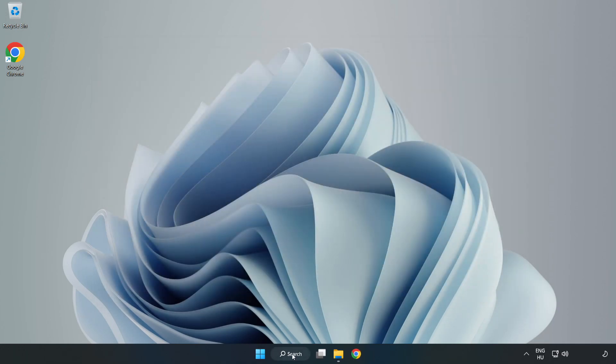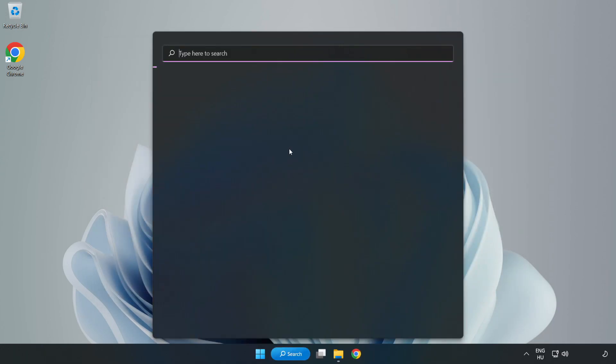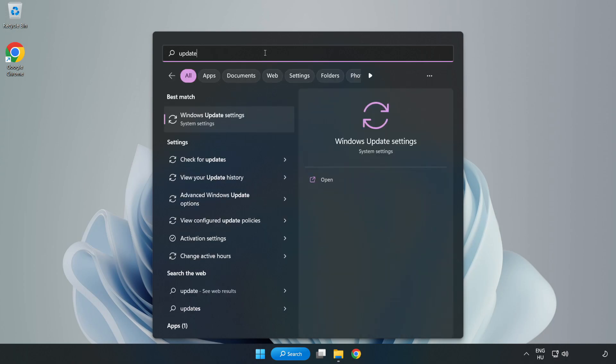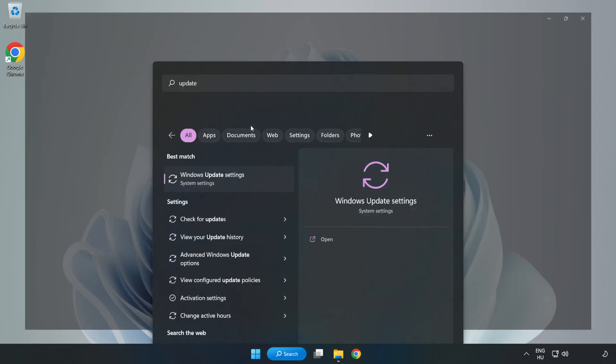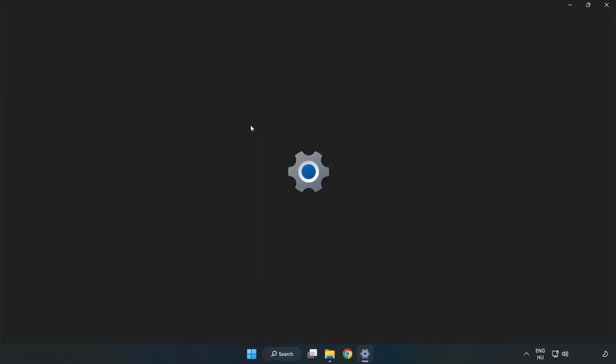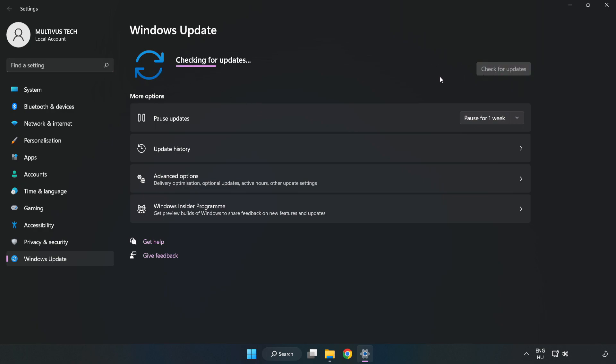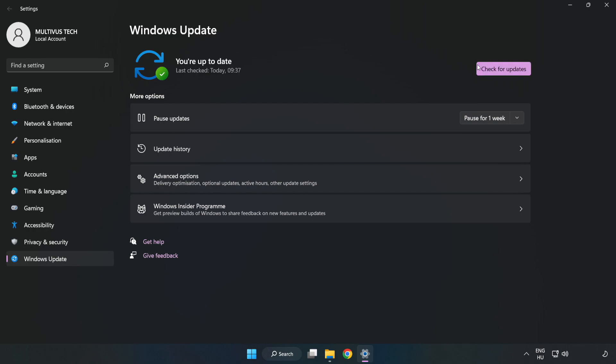Click the search bar and type 'update,' then click Windows Update Settings. Click Check for Updates. After it completes, click Close.